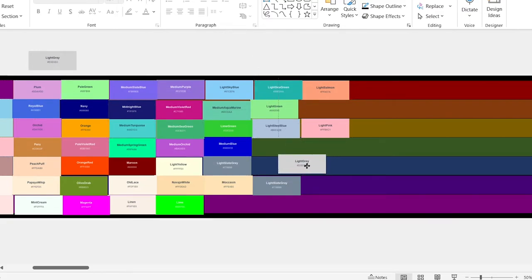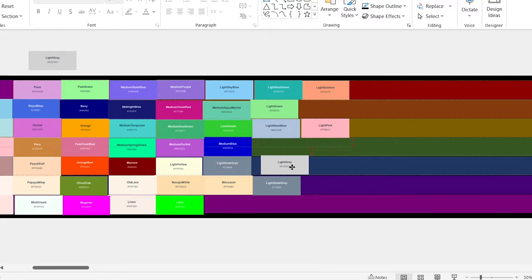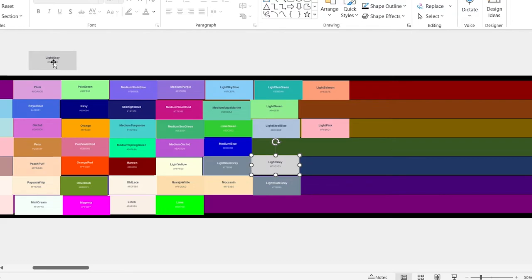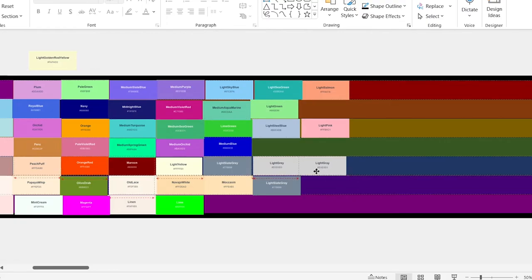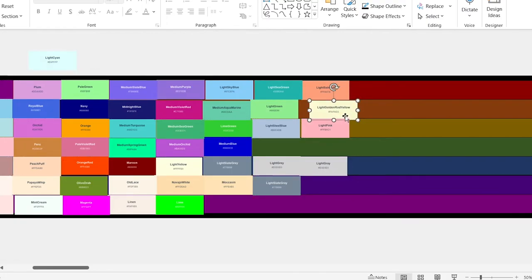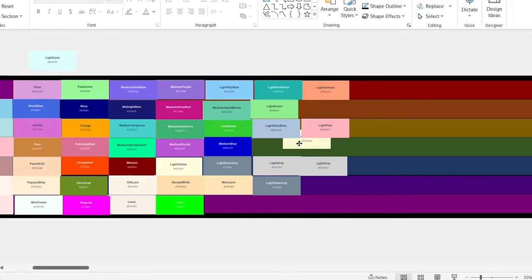Light gray. This one looks pretty bad. Let's give it a D tier. And we ran into the same problem again — I'm going to start being rude to America and put it right next to light gray. Light golden rod yellow. That is the longest name I've ever seen in my life in a color. So we're going to put it in the bottom.